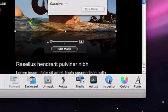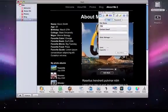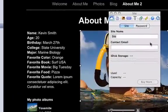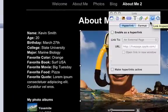Now I'm going to click on the inspector button, and then I'm going to click on this blue circle with an arrow in it.